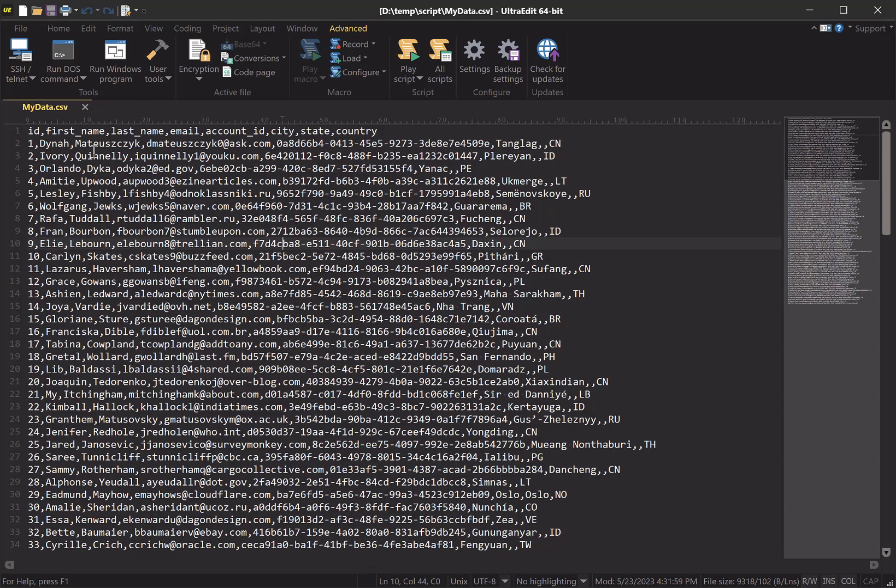But the purpose of this demo is to show you how you can use UltraEdit scripting to automate certain reformatting tasks that might be tedious or repetitive, to save you a ton of time and effort.